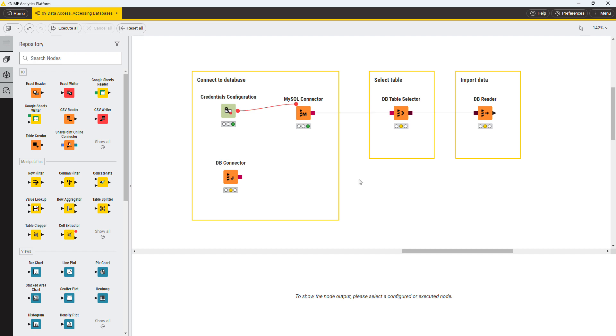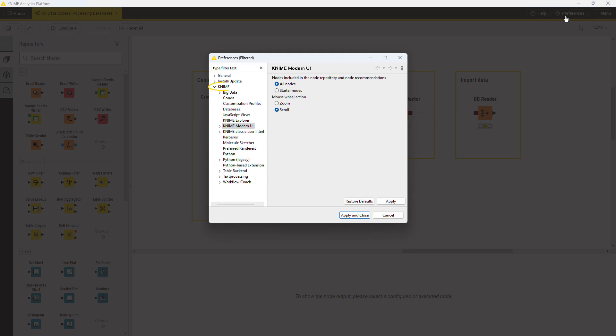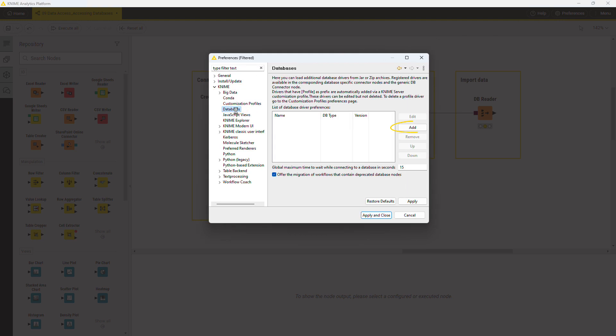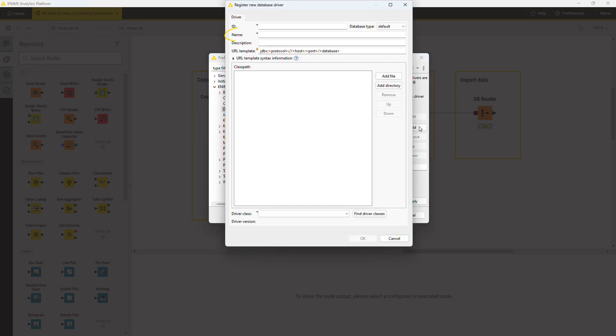Let's say you want to connect to a SAP HANA database that doesn't have a dedicated connector node. You can register its JDBC driver in the dialog that opens if you go to Preferences, KNIME, Databases. Click Add, and in the dialog that opens, provide a unique ID and a name of the JDBC driver.